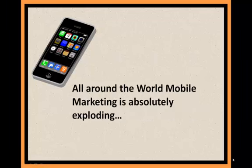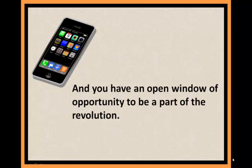All around the world, mobile marketing is absolutely exploding. And you have an open window of opportunity to be a part of the revolution.